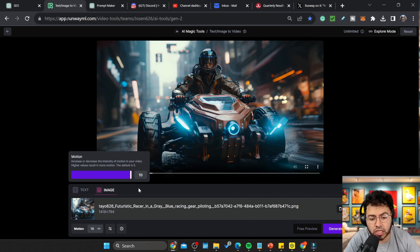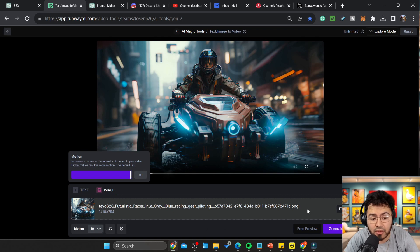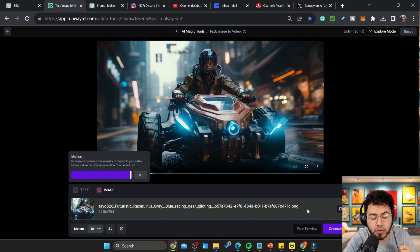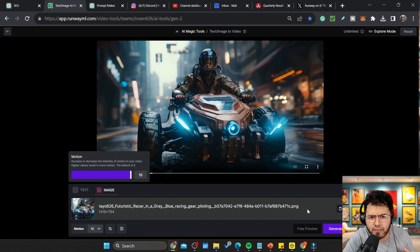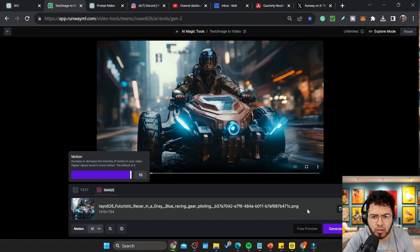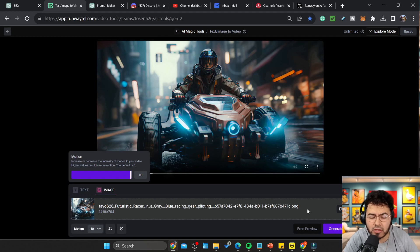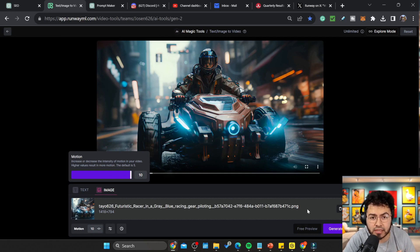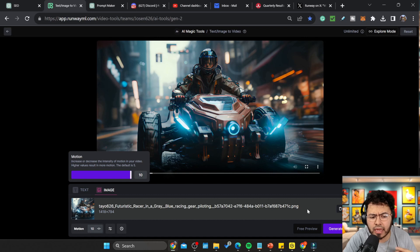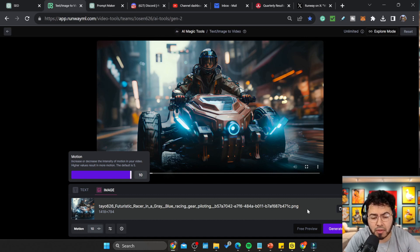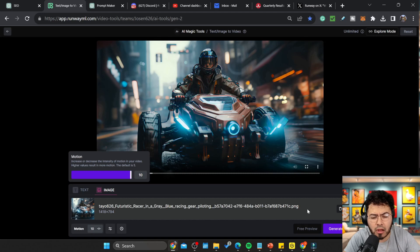Once you generate the image, obviously the higher that motion number is, the more it's going to move. From experience, I think if I'm looking at facial expressions, I like to go with the lower value. If I'm looking at a scenic view, you can go really well with either low or high, depending on how much movement you want.